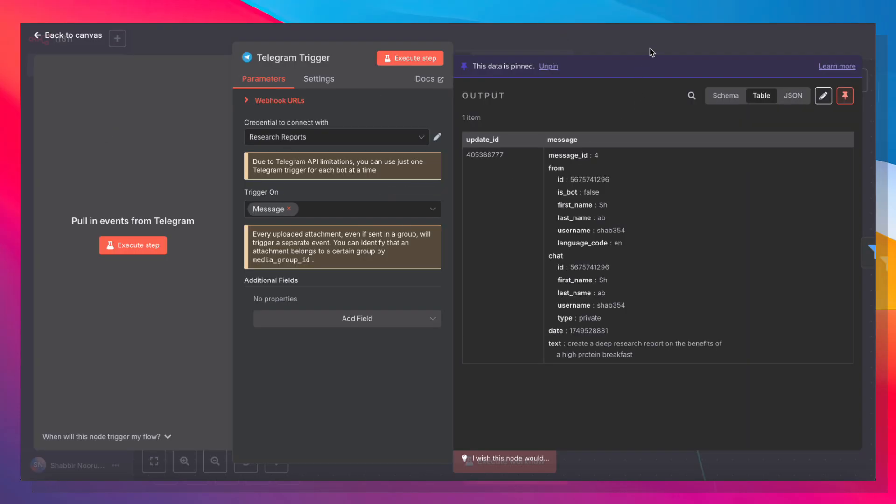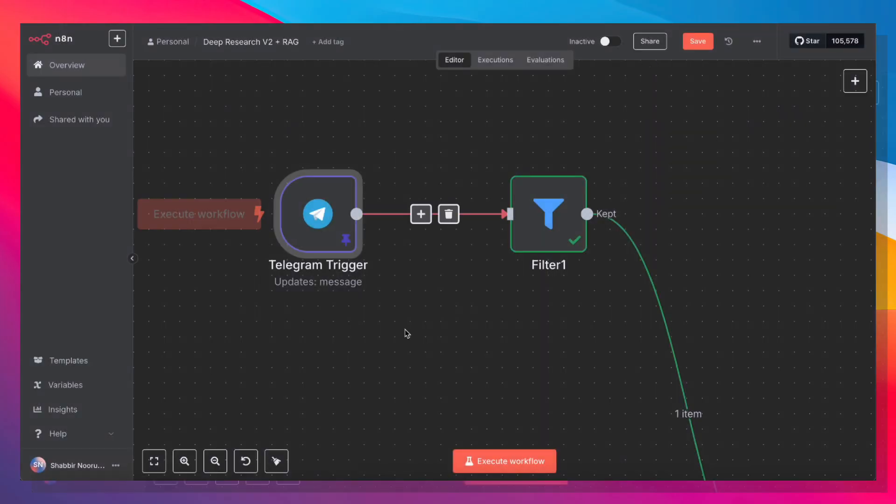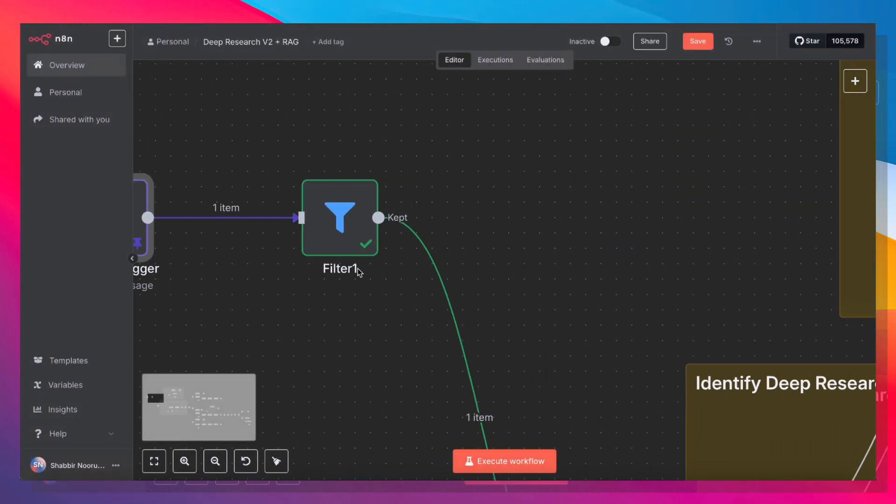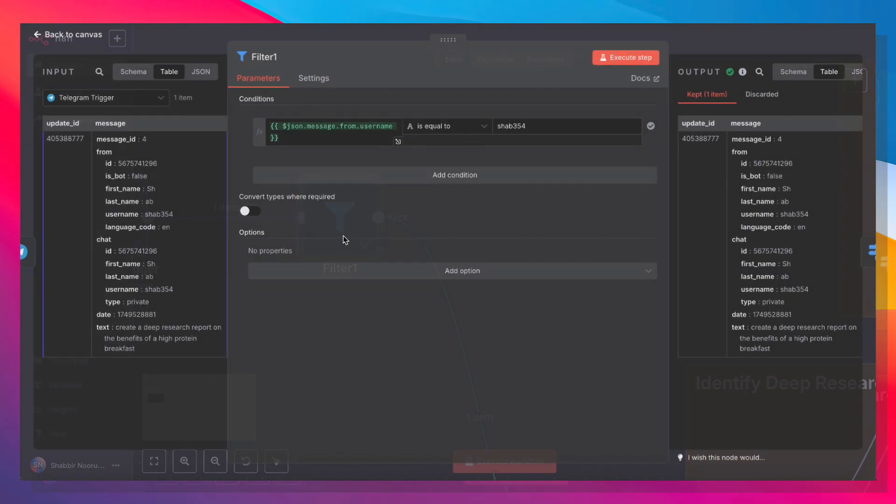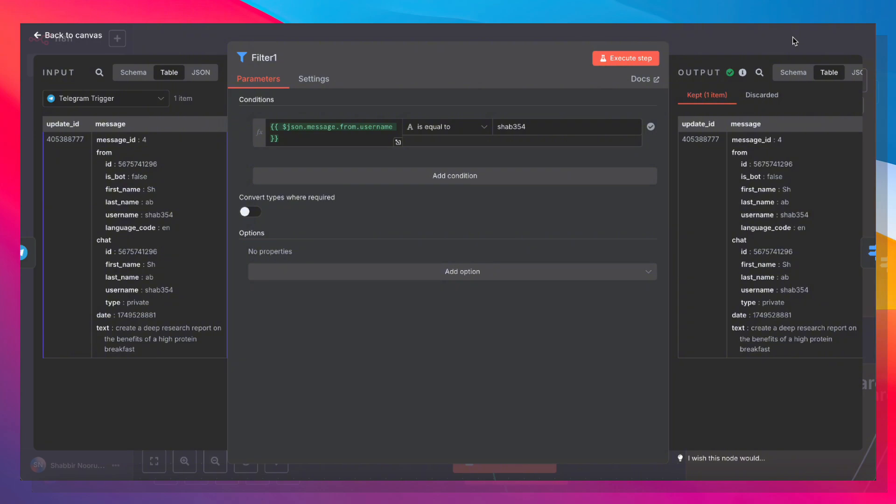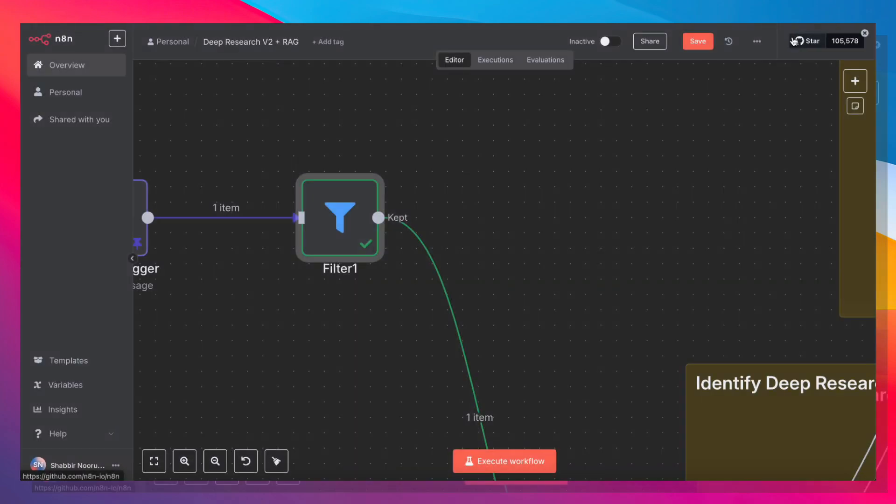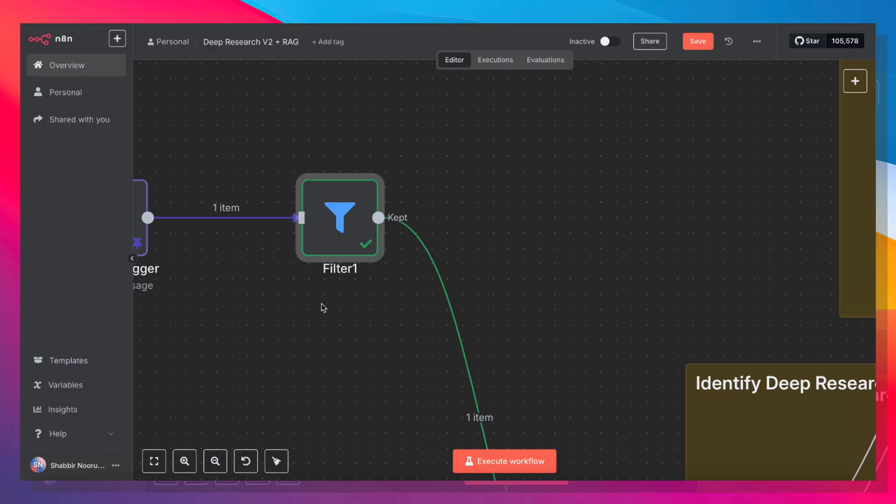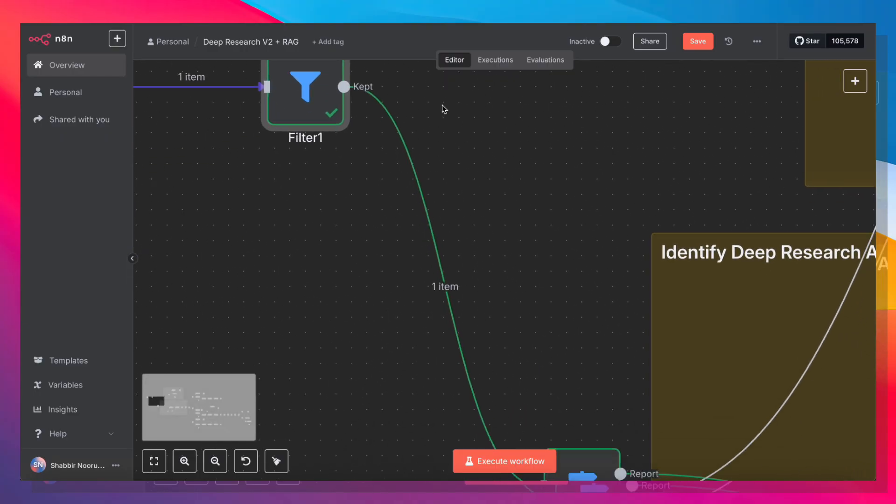So now that the trigger is set up, I also want to add a filter. And what this filter is going to do is it's only going to process messages that come from a particular user ID. In this case, mine. I don't want anybody else to message this bot and trigger this workflow. So I'm adding this step for security. If you are doing a public workflow where you're allowing anybody to use it, then obviously you don't need this. But since this is something that I built for personal use, I'm going to keep that filter in.